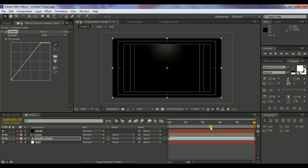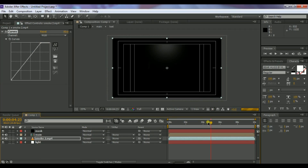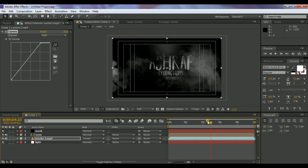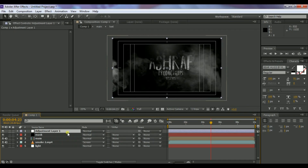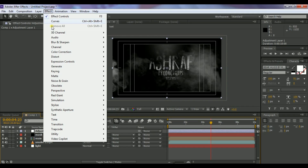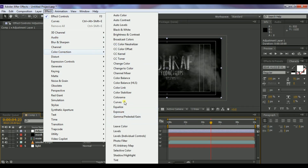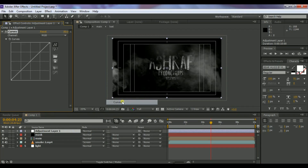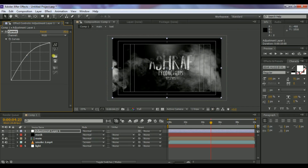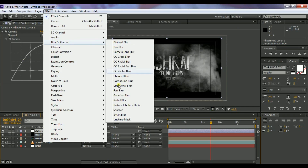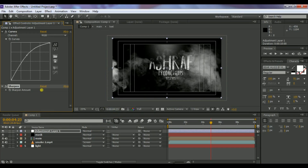Adjust the layer slightly and preview it — it looks good. Now create a new Adjustment Layer. Go to Effect > Color Correction > Curves and increase the brightness. Then go to Effect > Blur & Sharpen > Sharpen and set the sharpen value to 25 or 20 as per your preference.